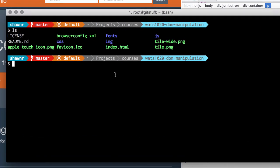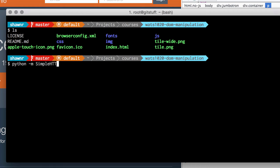So this is the command: python, and then I'm going to use the -m flag which tells it to invoke a method, and then I'm going to run SimpleHTTPServer. That's it, that's the entire command.